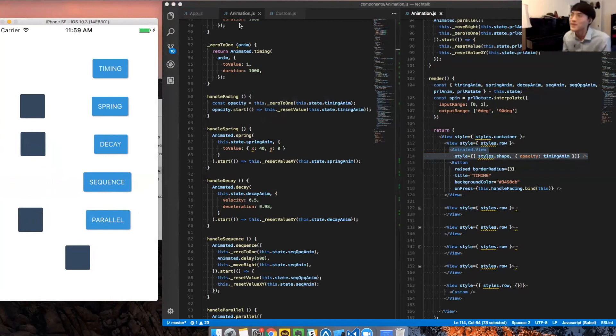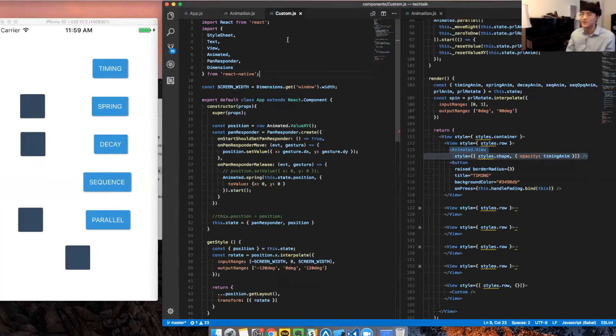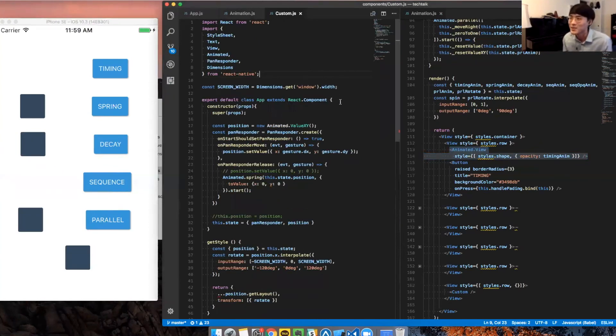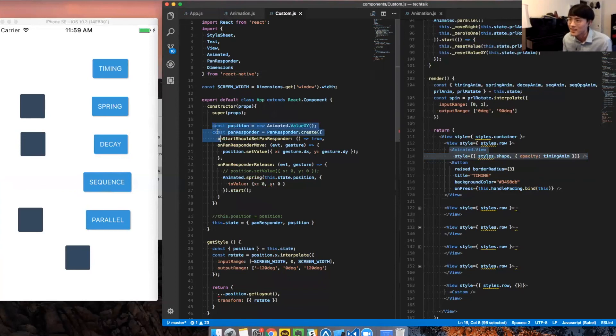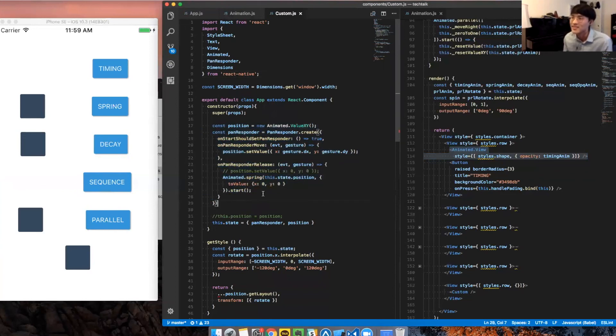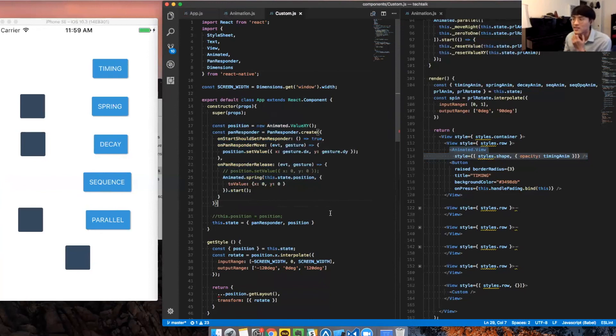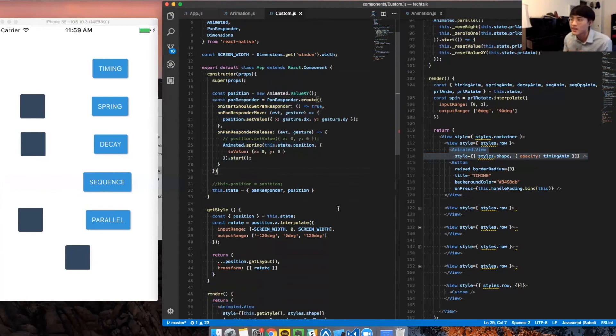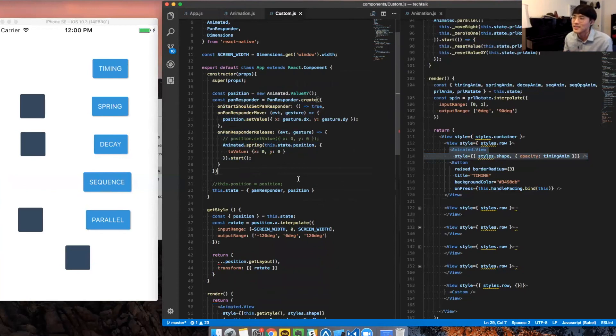So, PanResponder. I told you that the PanResponder is pretty tricky. This is the code for PanResponder. You need all of these to get started with PanResponder. It's relatively a lot more code, but it allows for cool things.